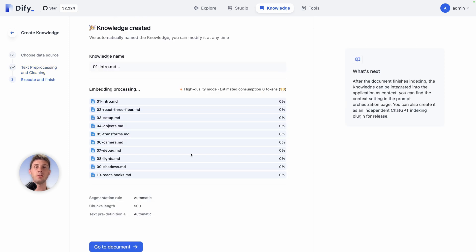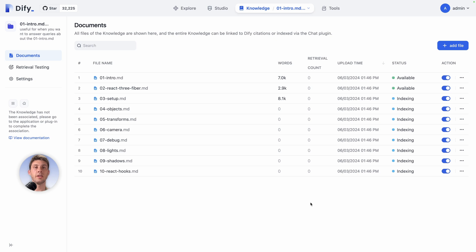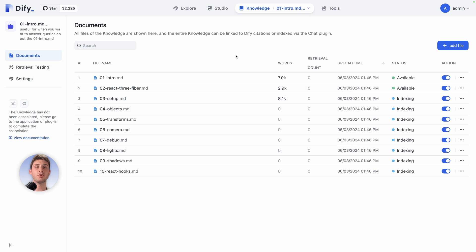Let's go to document. Currently it is indexing all the different files, so two are currently available, it's doing the third one. It will take some time, maybe just a few minutes. To make it faster you can disable question and answer. It's taking way more time to do it.